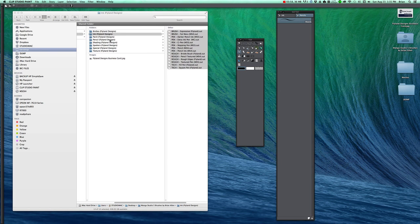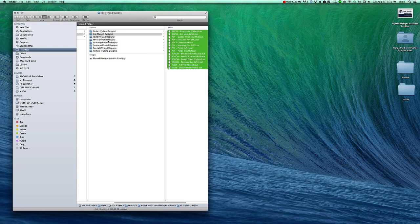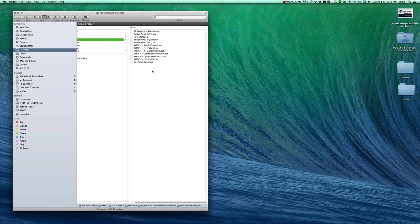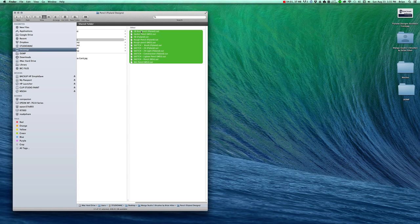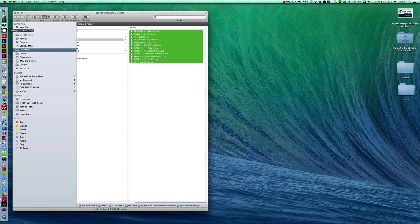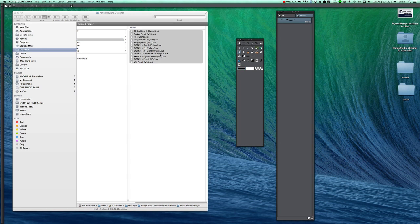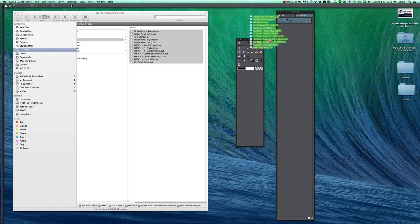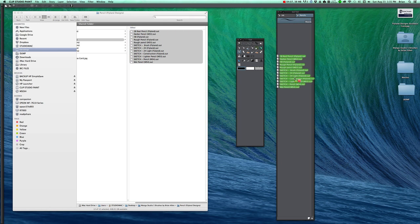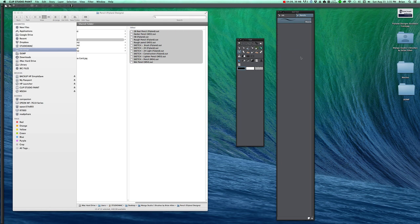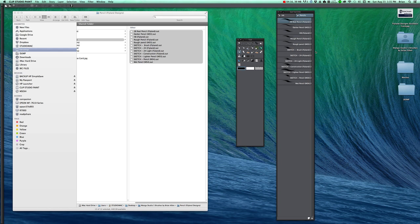So then I go back here to pencil. Grab them all. Go back to Clip Studio Paint. Or Manga Studio. And drop them in. And then we are going to delete that first one. Because that first one isn't really a real tool. It's just sort of a place holder.